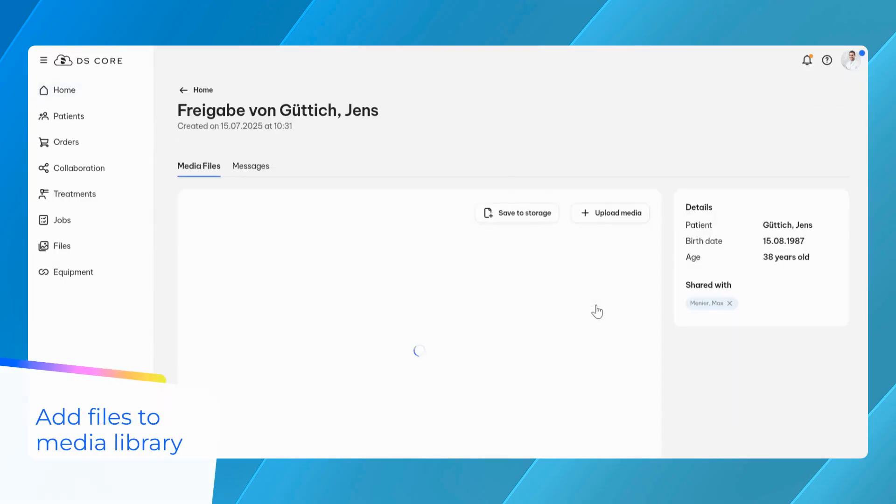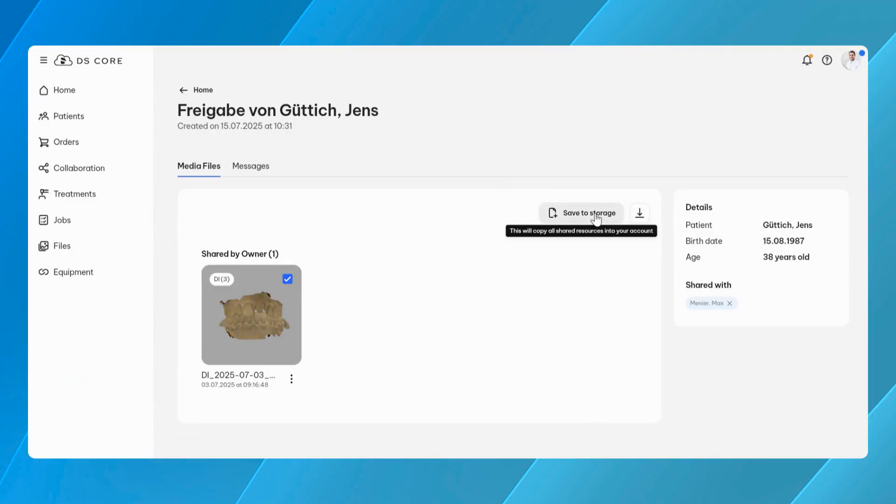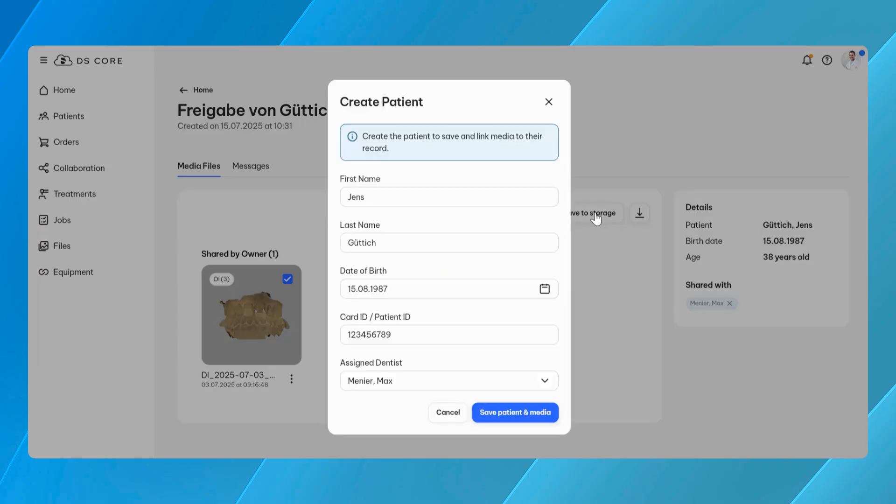DS-Core now allows the sender and the recipient to save patient data from a share directly into a patient in DS-Core. This helps maintain a complete and organized record across practices and simplifies referral workflows.